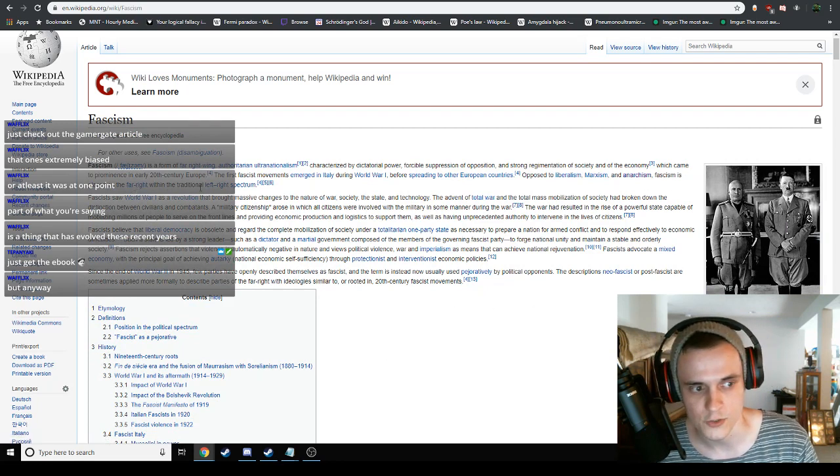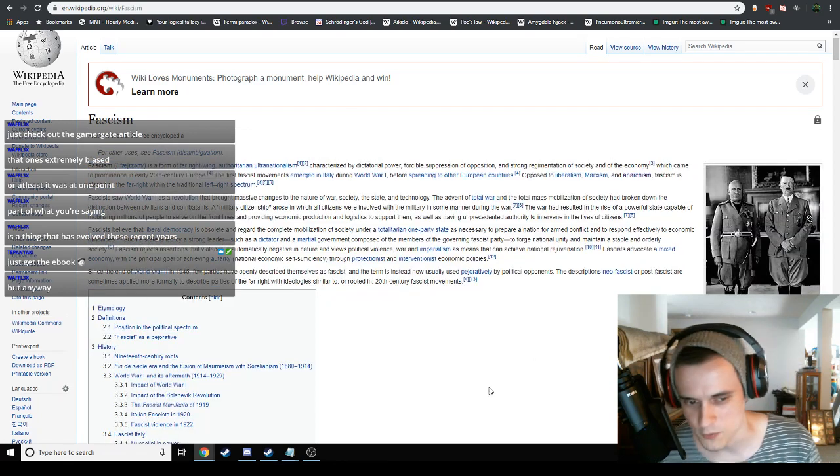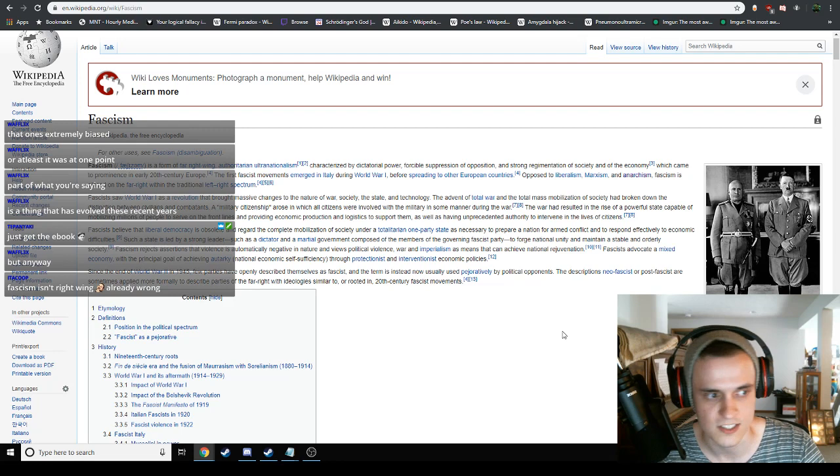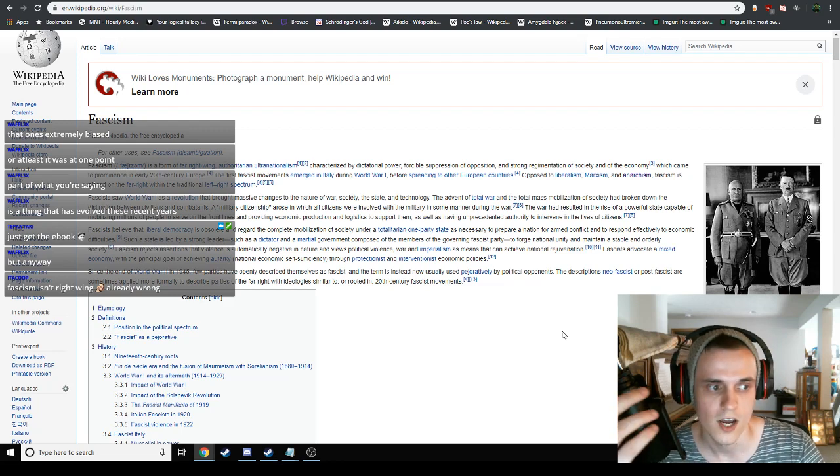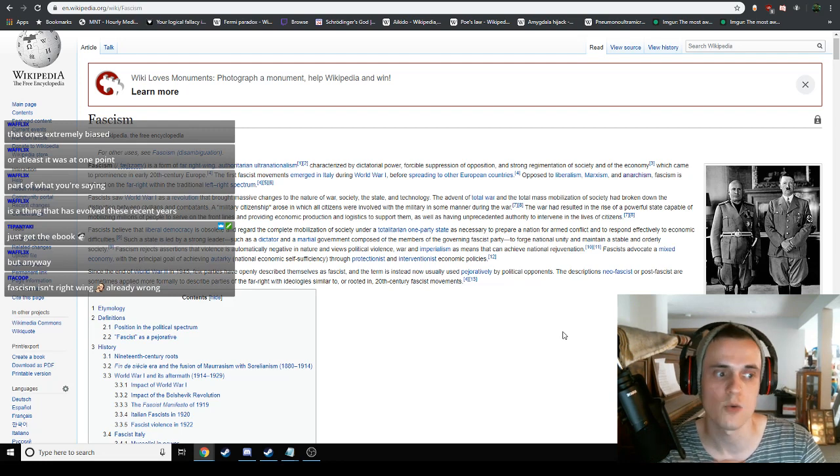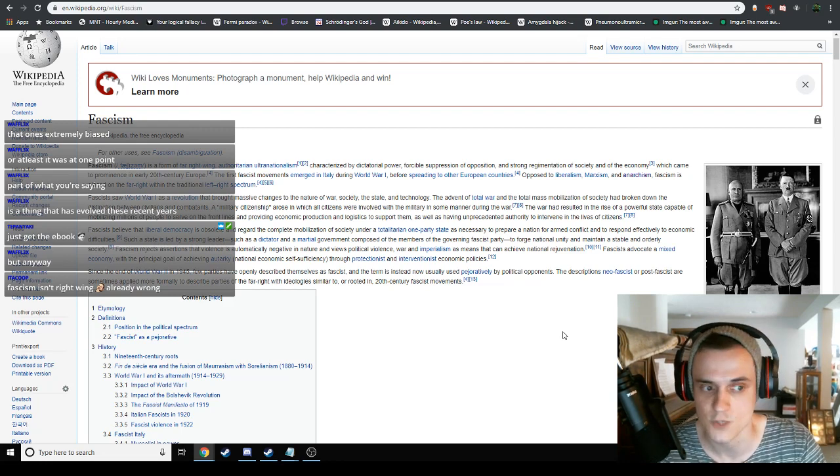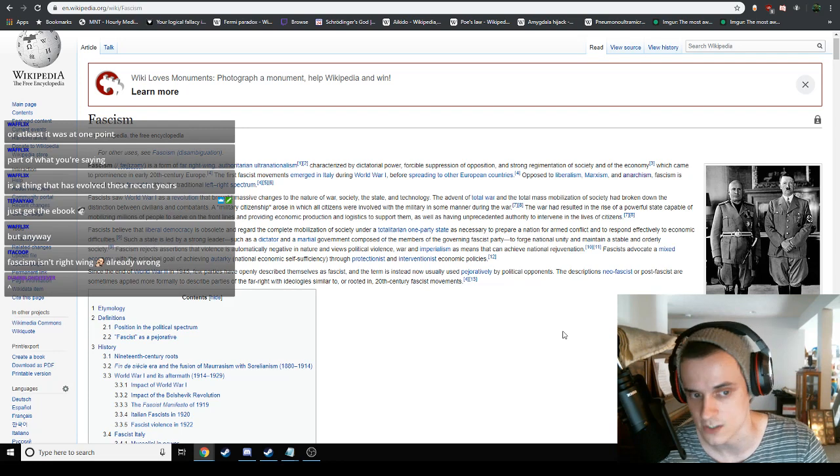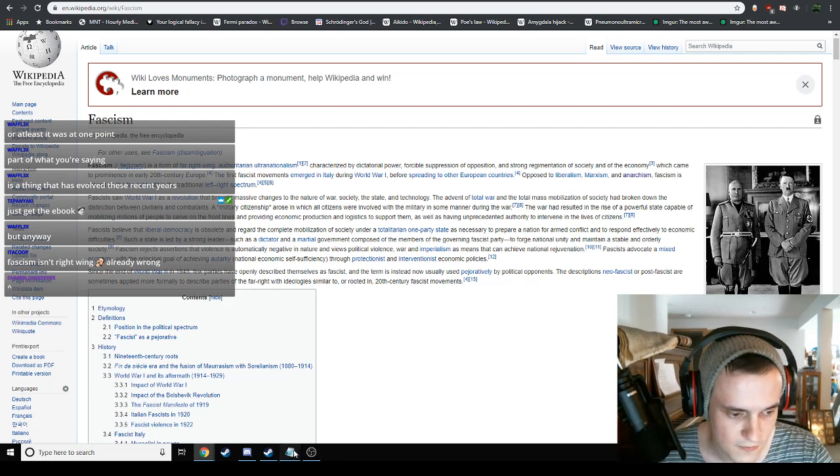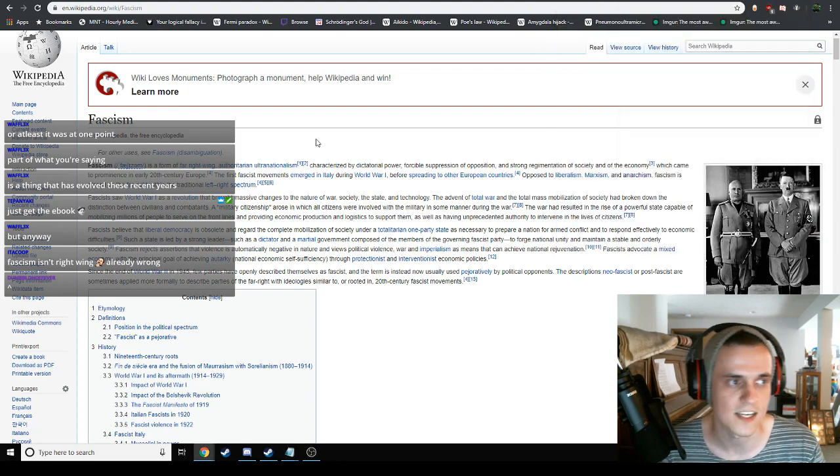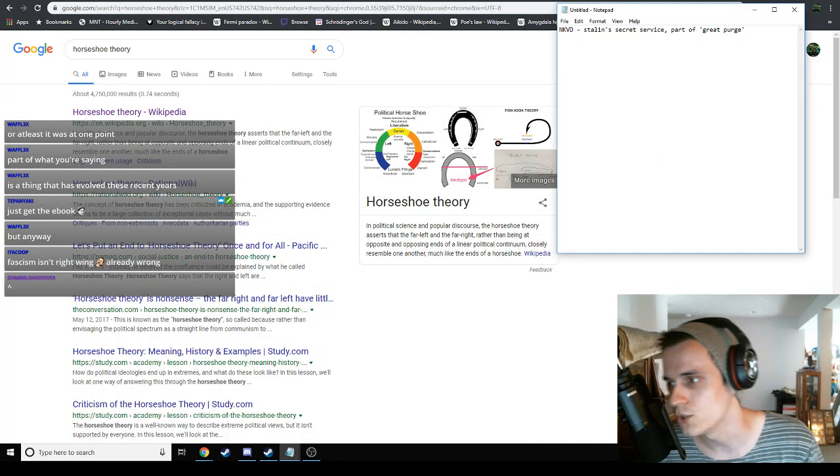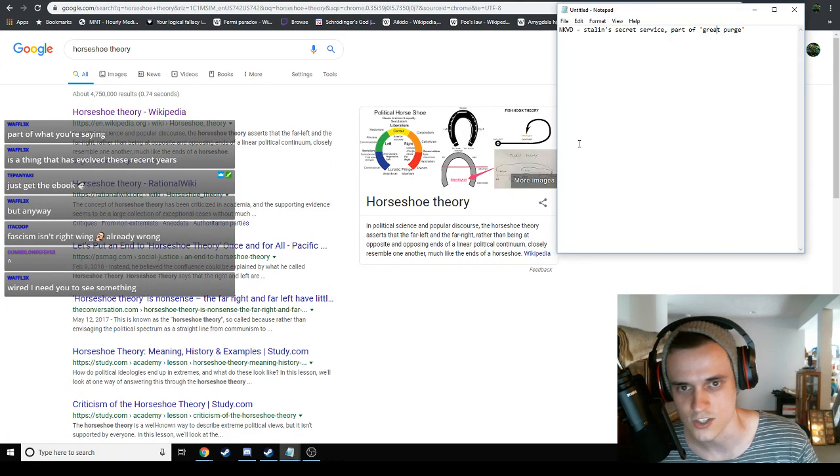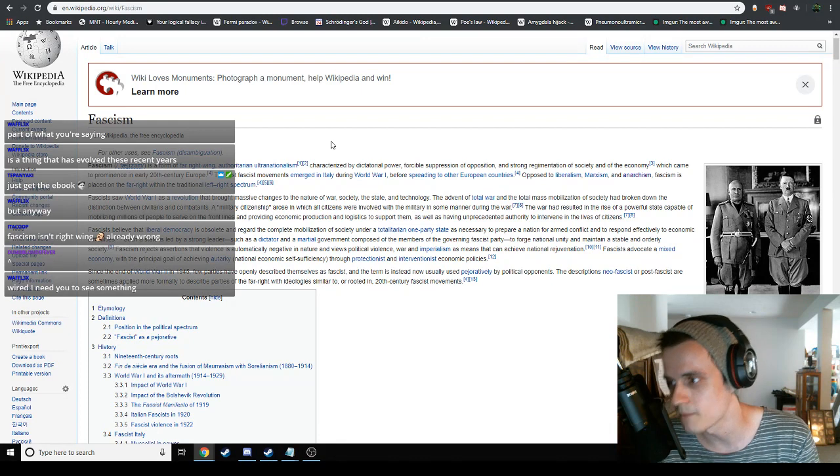Fascism is placed on the far right within the traditional left-right spectrum. Opposed to liberalism, Marxism and anarchism, fascism is placed on the far right. Fascists saw World War I as a revolution that brought massive changes to the nature of war, society, the state and technology. Do you understand fascism yet, folks, or at least like a cursory understanding of it, just so that you can have a working definition moving forward? Again, this is a learning stream.